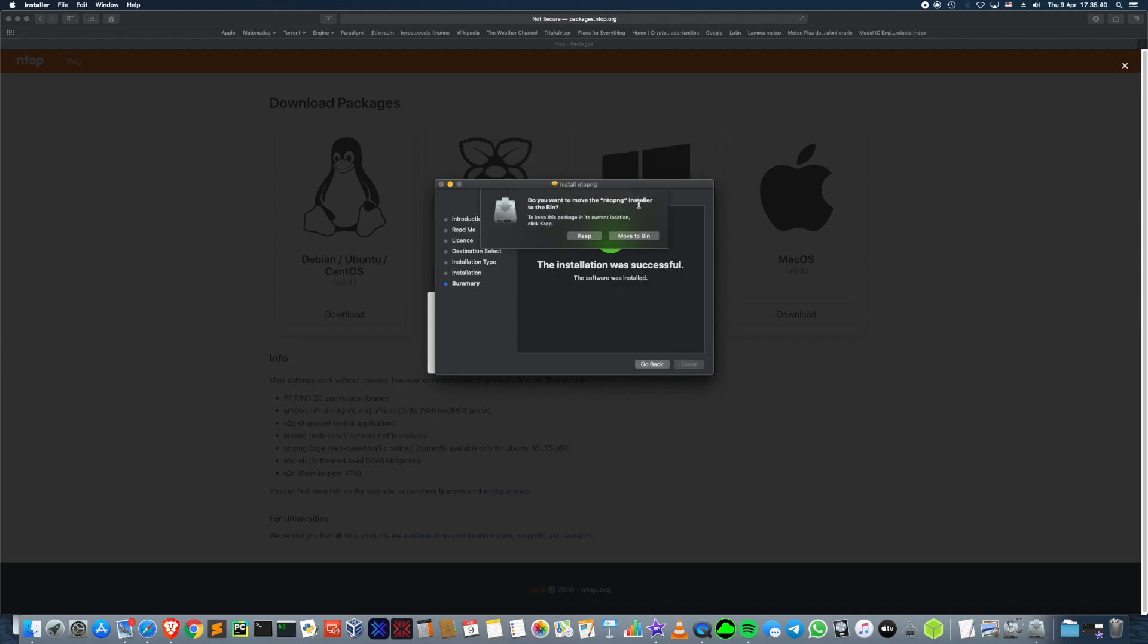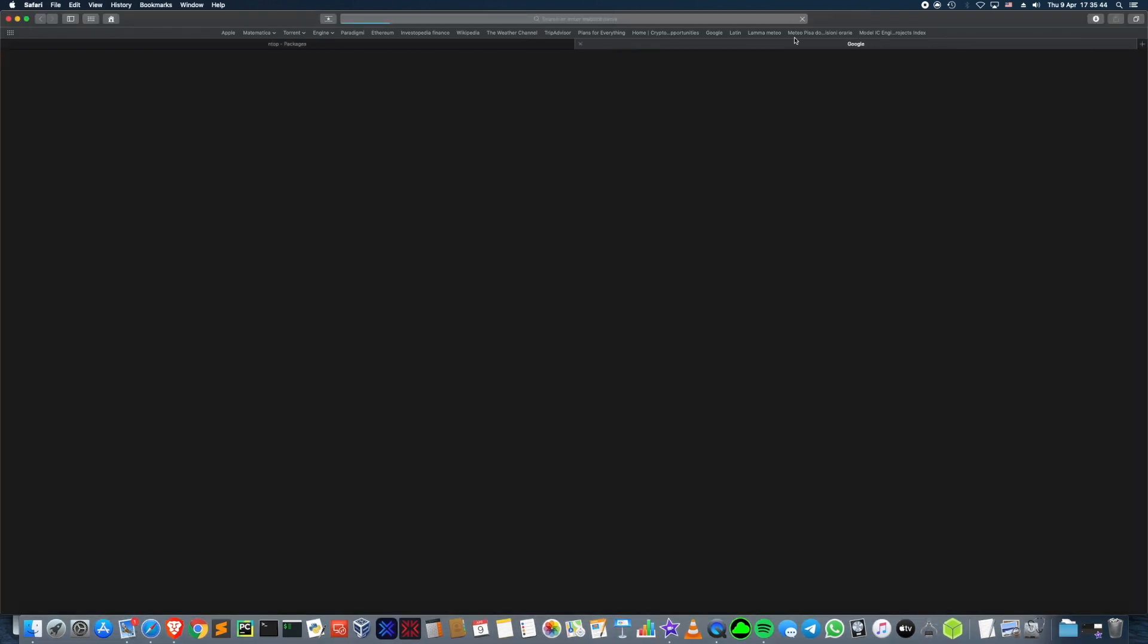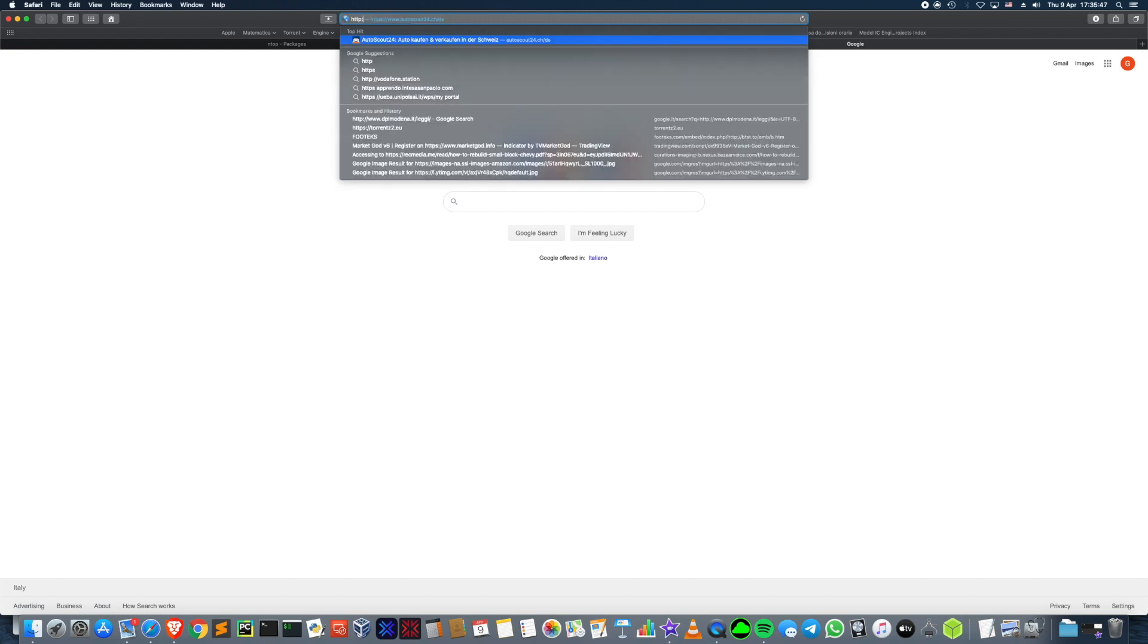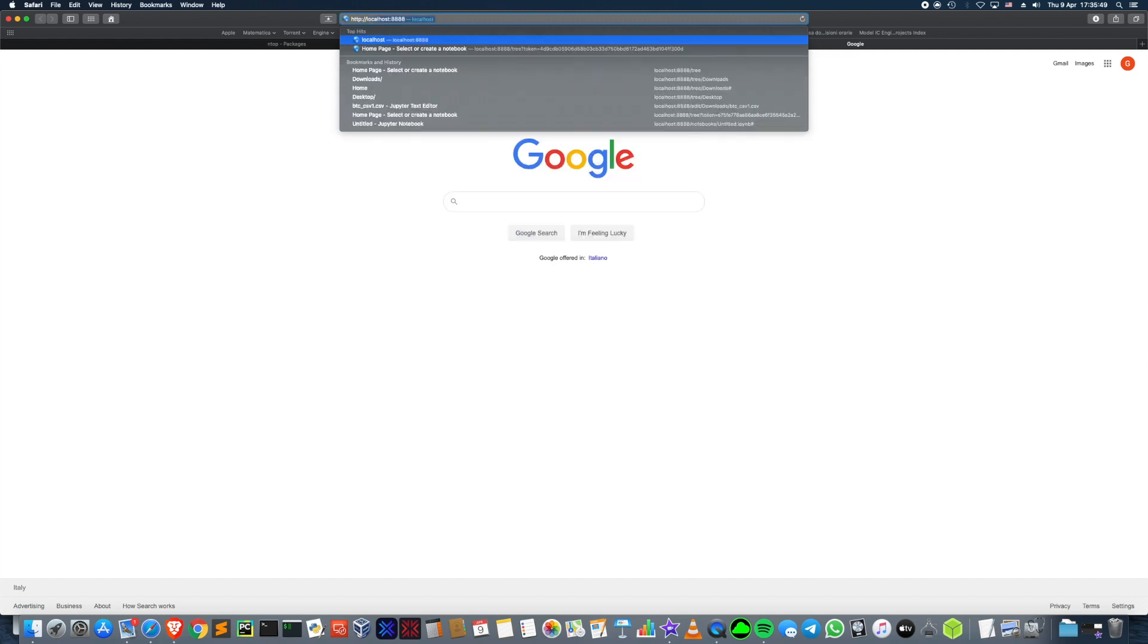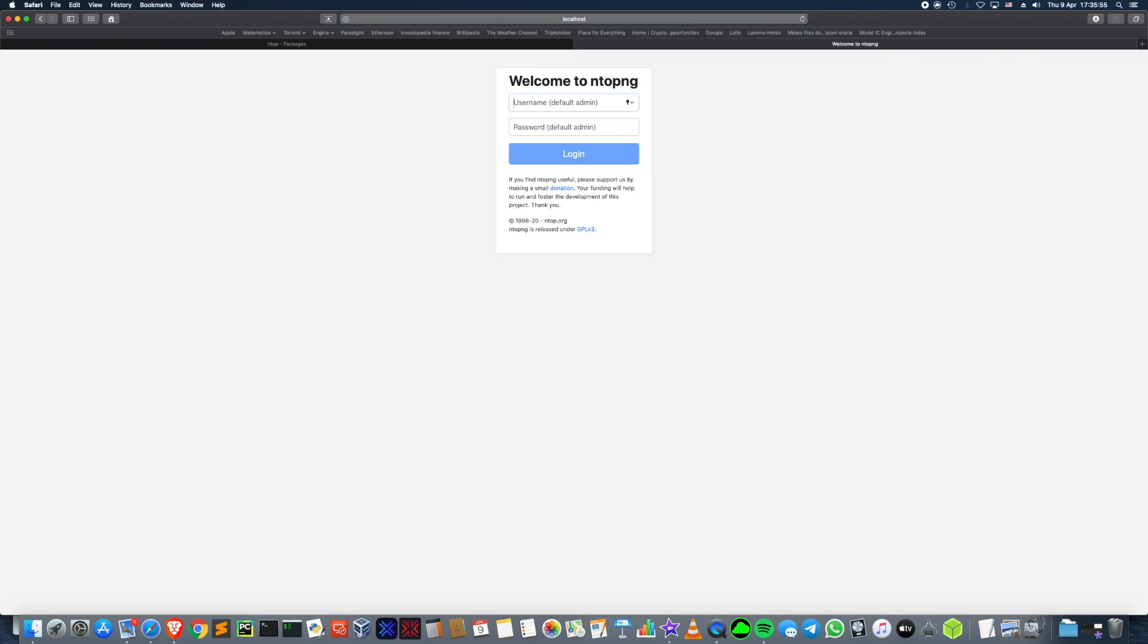Okay, you can move to the bin, the installer. Then, to check that the installation went correctly, go to http slash slash localhost port 3000. If this page shows up, then you are good to go.